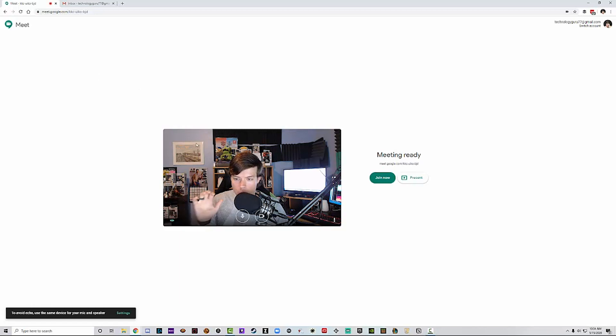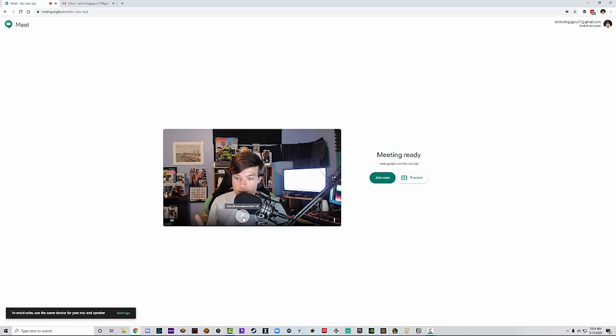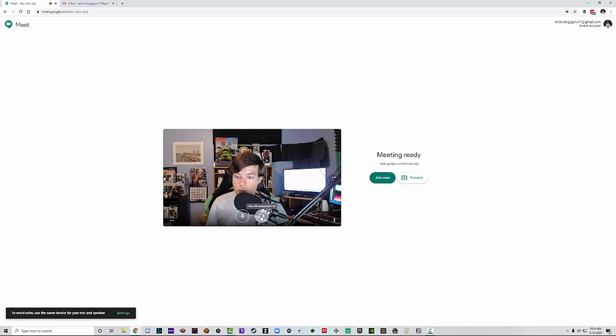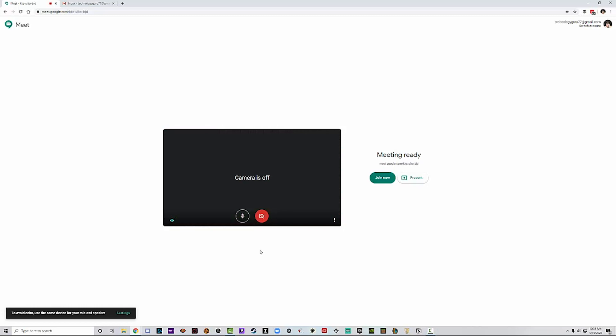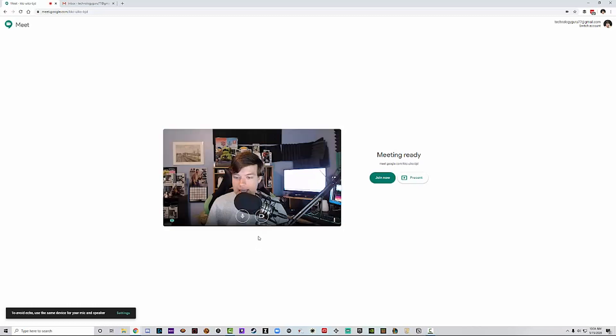Within this screen here, we're going to be able to choose and we can either mute so we can turn the microphone off so people on the other end cannot hear what we're saying, or we can turn the camera off. So if I click this button here, the camera is off. Very easy. Go ahead and click that again and the camera turns back on.